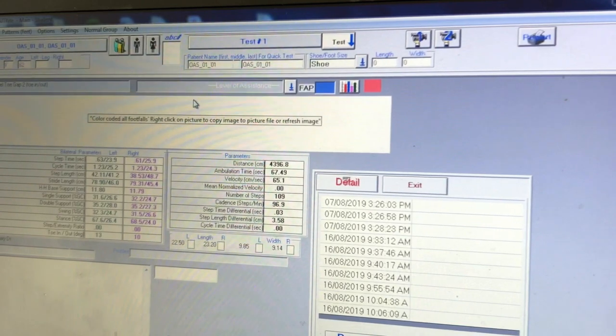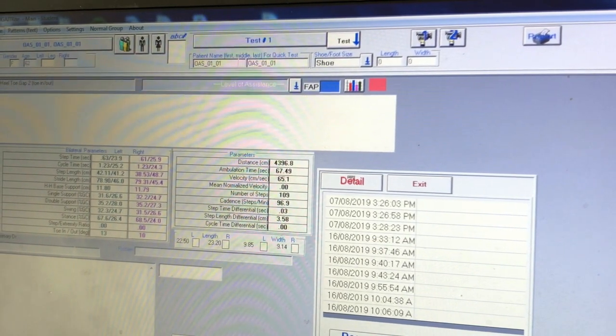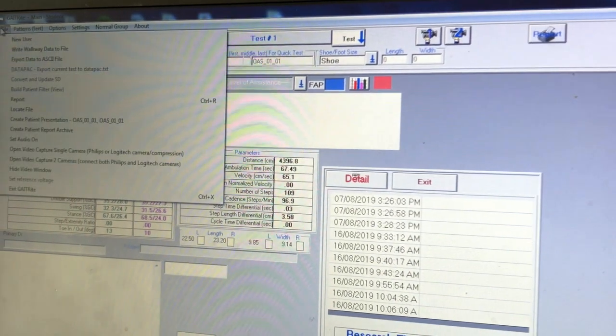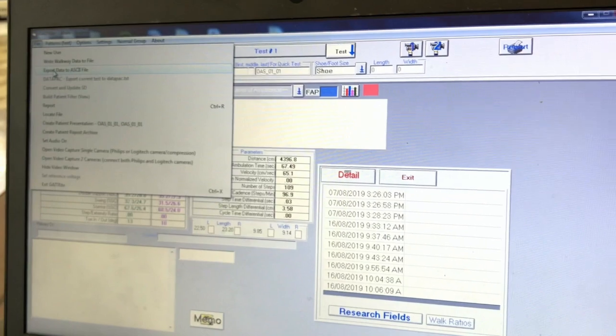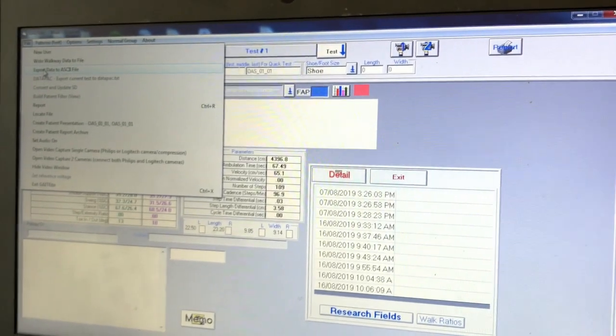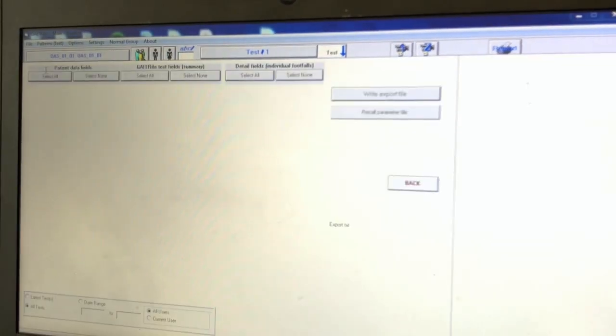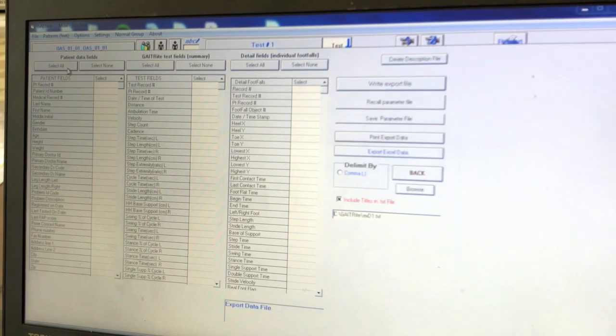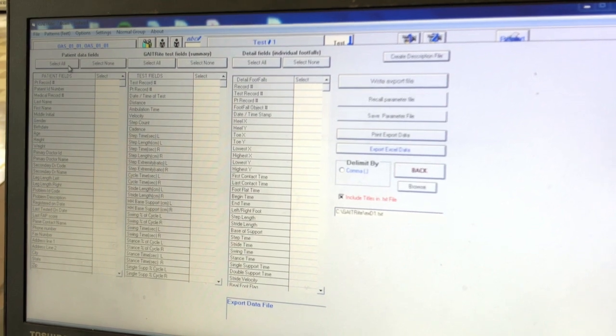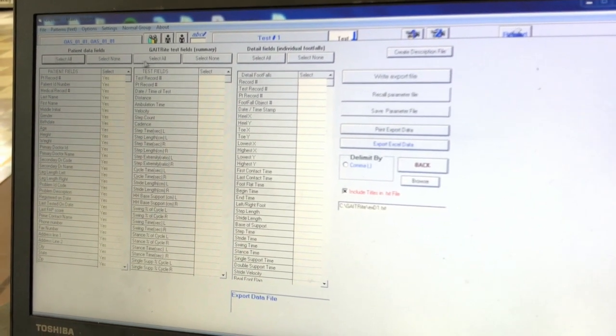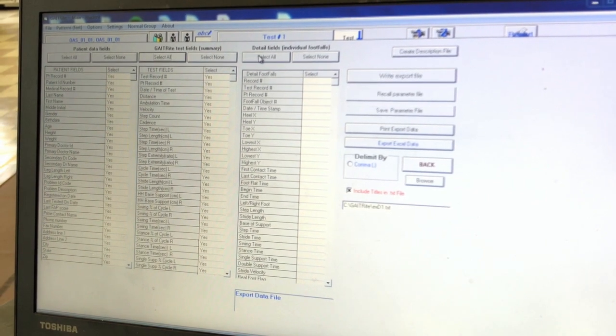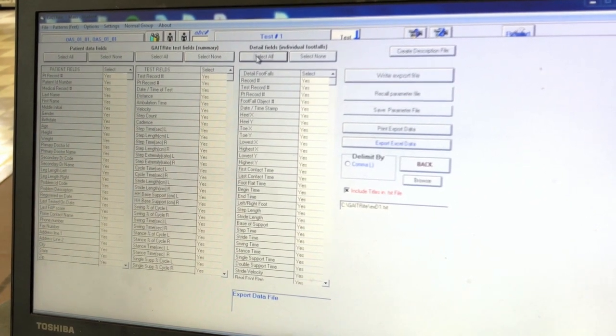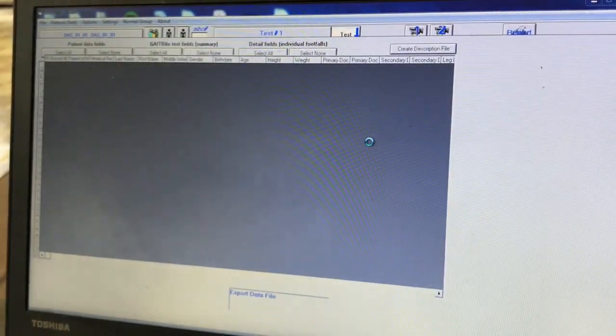We now want to export this data. We can do this by clicking on file found in the uppermost left-hand corner and then clicking on export data to ASC to file from the drop-down list. This will take you to a page listing all of the patient data fields, gate right test field summary, and detailed fields about the individual footfalls. Click select all or above all three columns before clicking export Excel data, which is the fifth button down from the top on the right side of the screen.